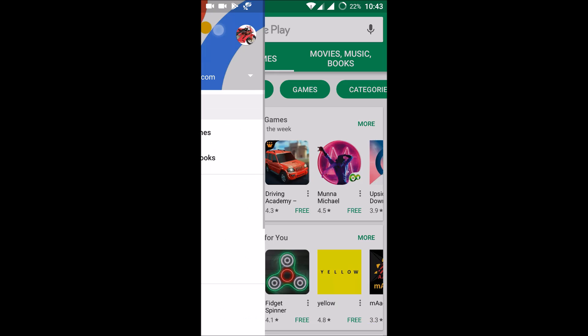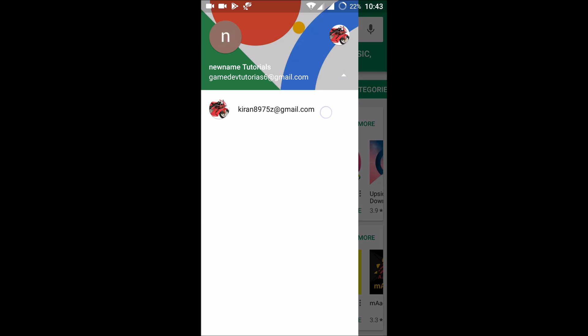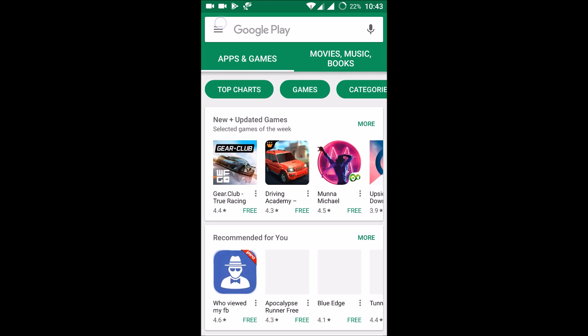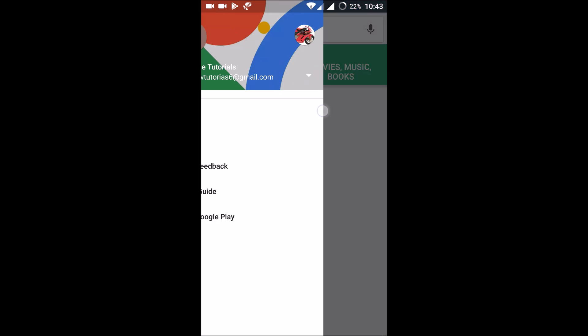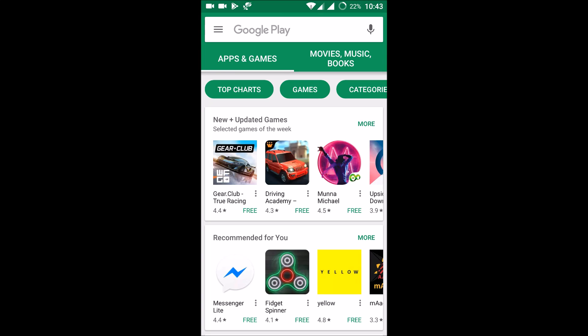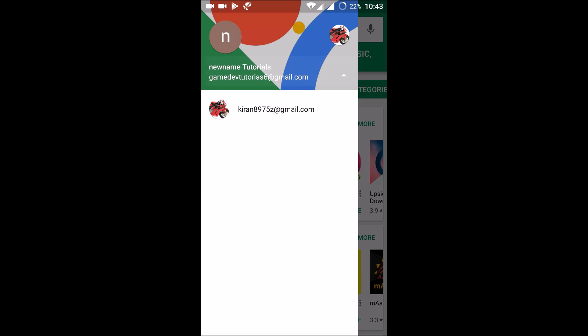So if I click on the three dots, see I can use two accounts in the Play Store in a single mobile like this. I need to add Gmail account in the account section in my settings, and I can switch back and forth between the accounts in the Play Store.